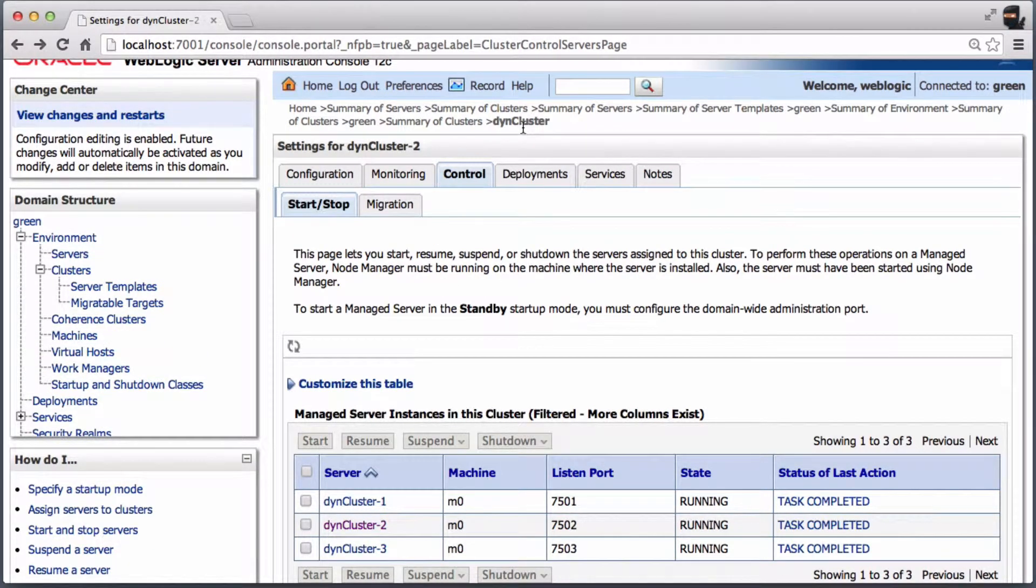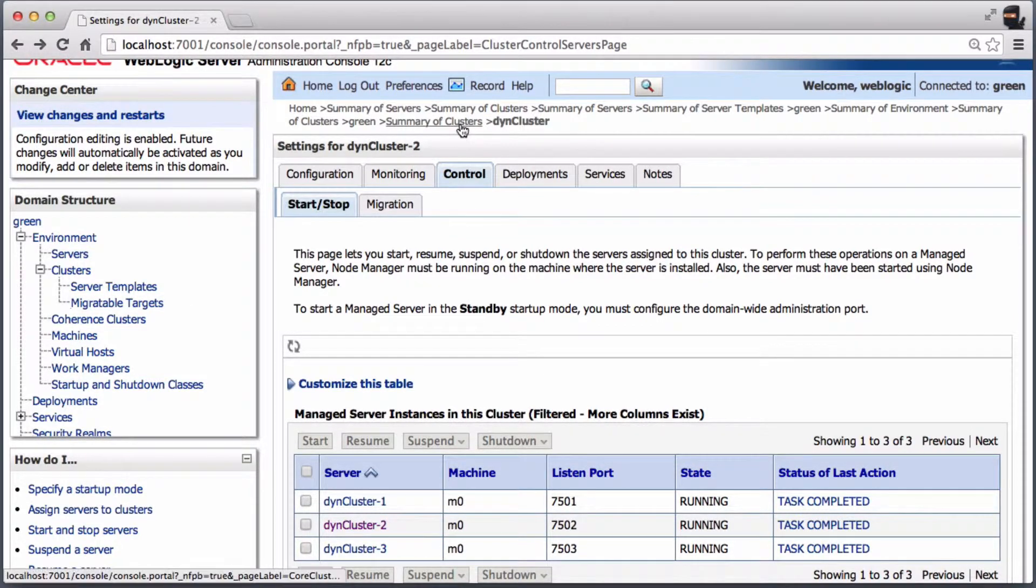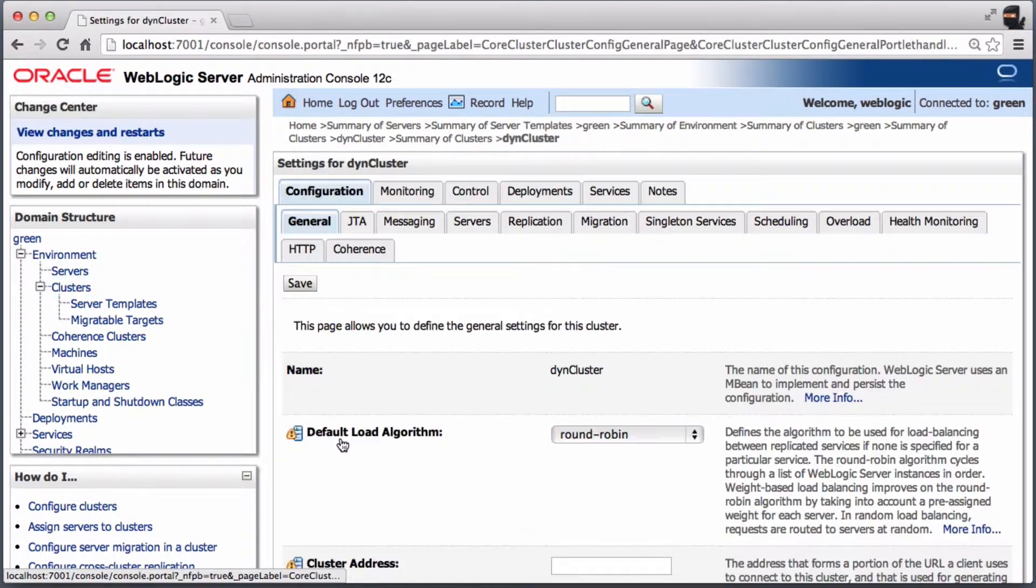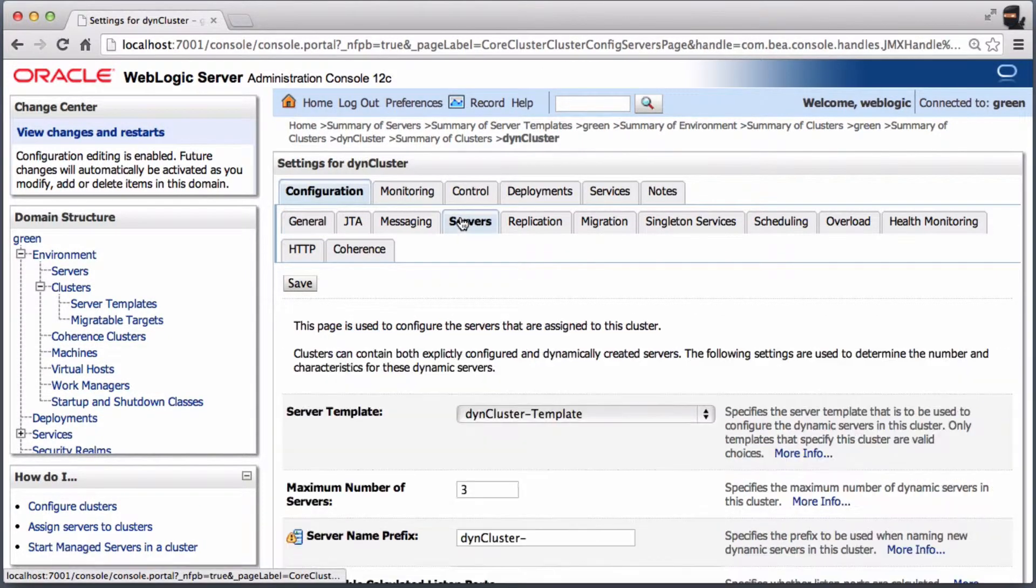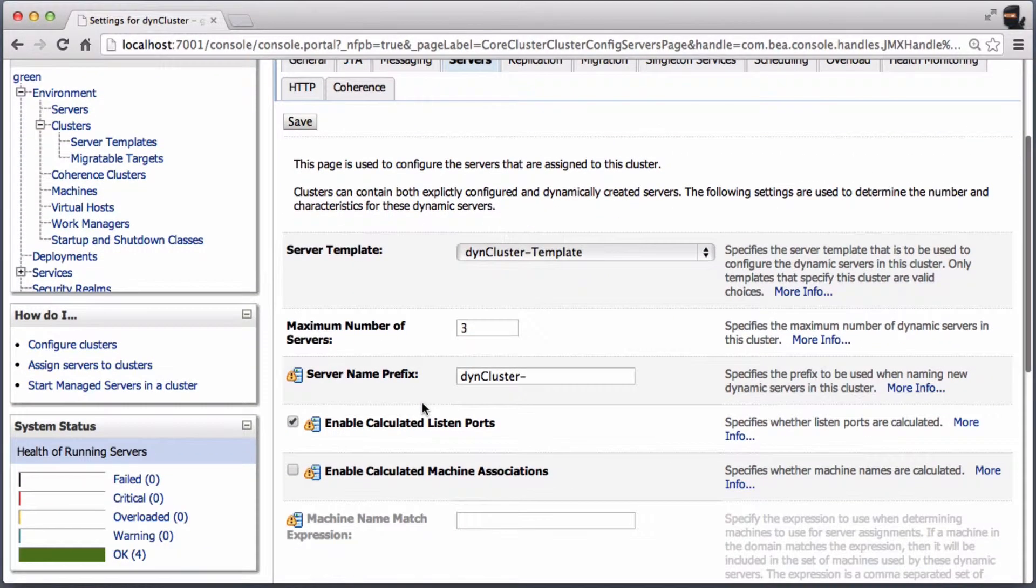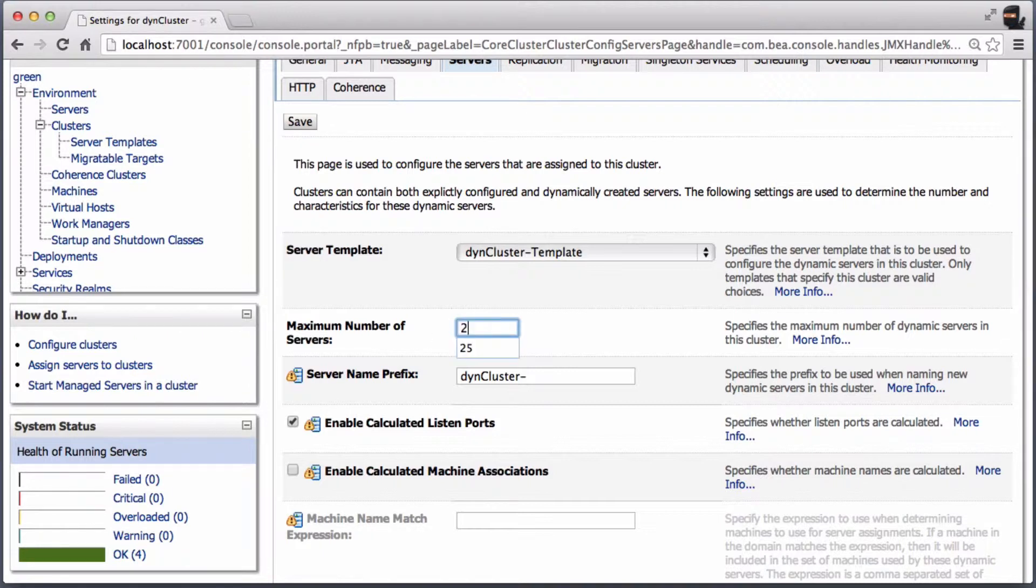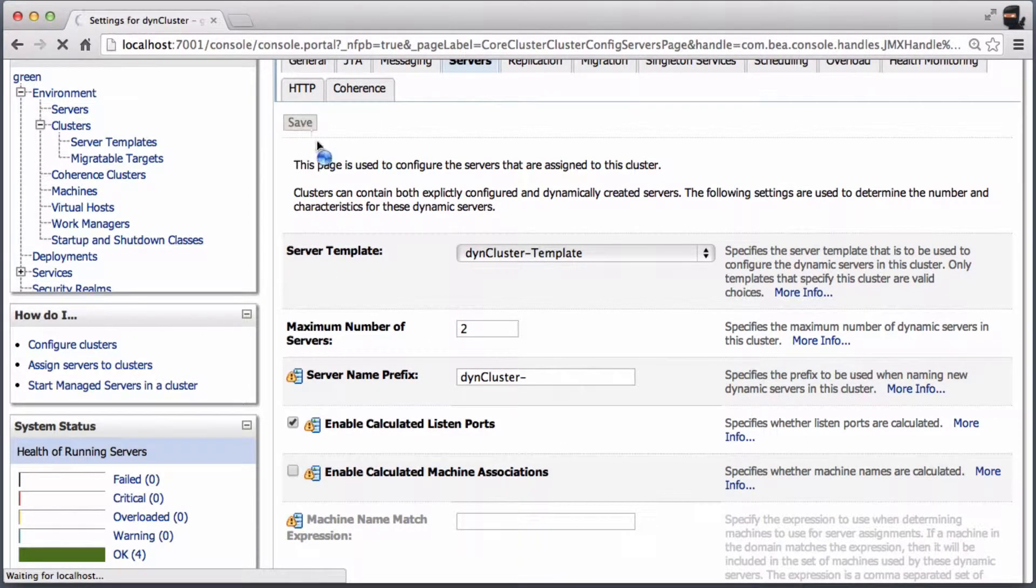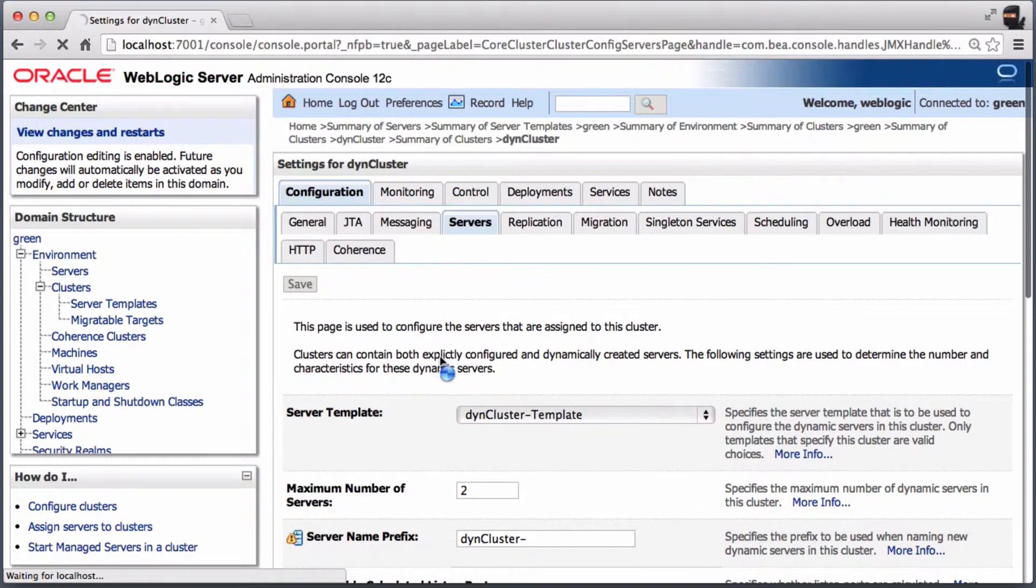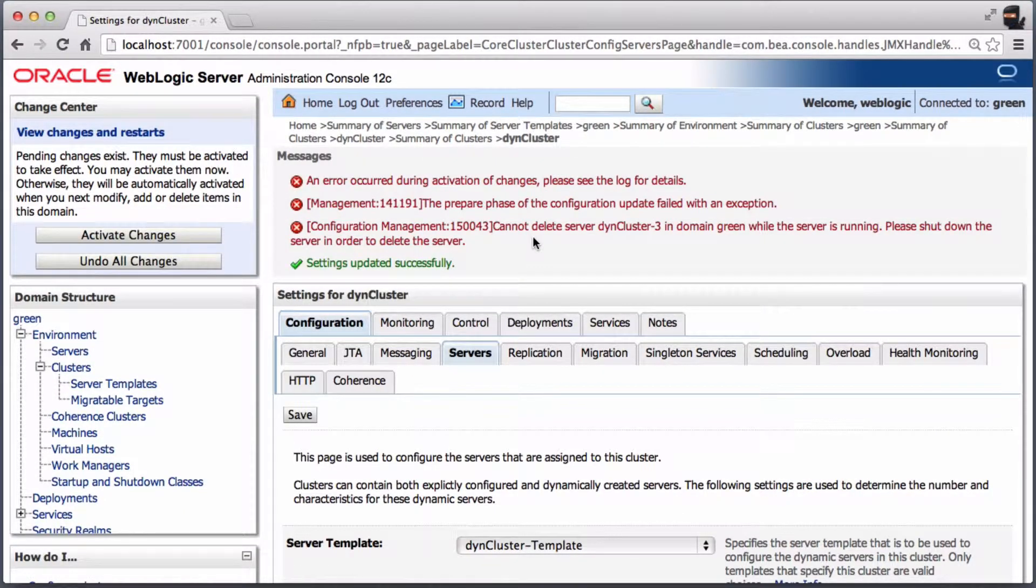Let's reduce the size of the dynamic cluster. You have to reduce the size of the running cluster first.